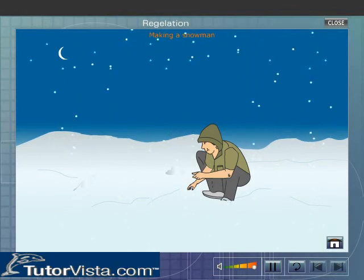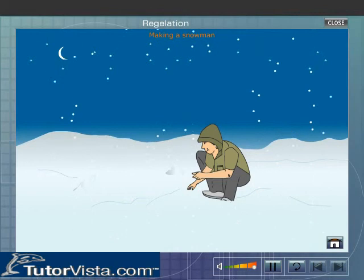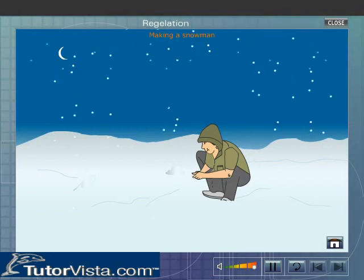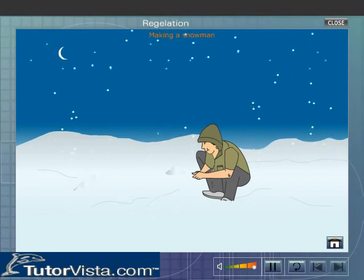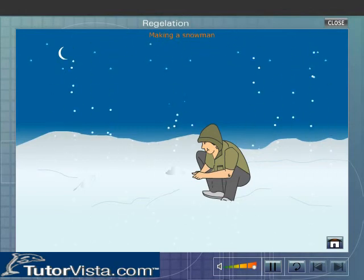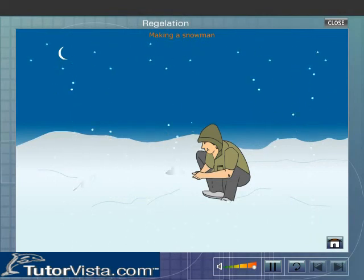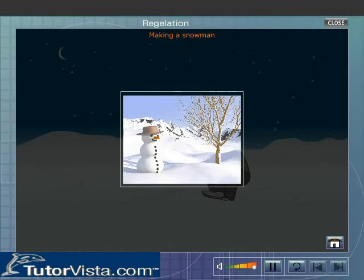Making a snowman: When snow is pressed between the hands, the increase in pressure lowers the melting point. The snow starts to melt, and when the pressure is released, water freezes again and holds the particles of snow together. Thus we can make a snowman from snow.